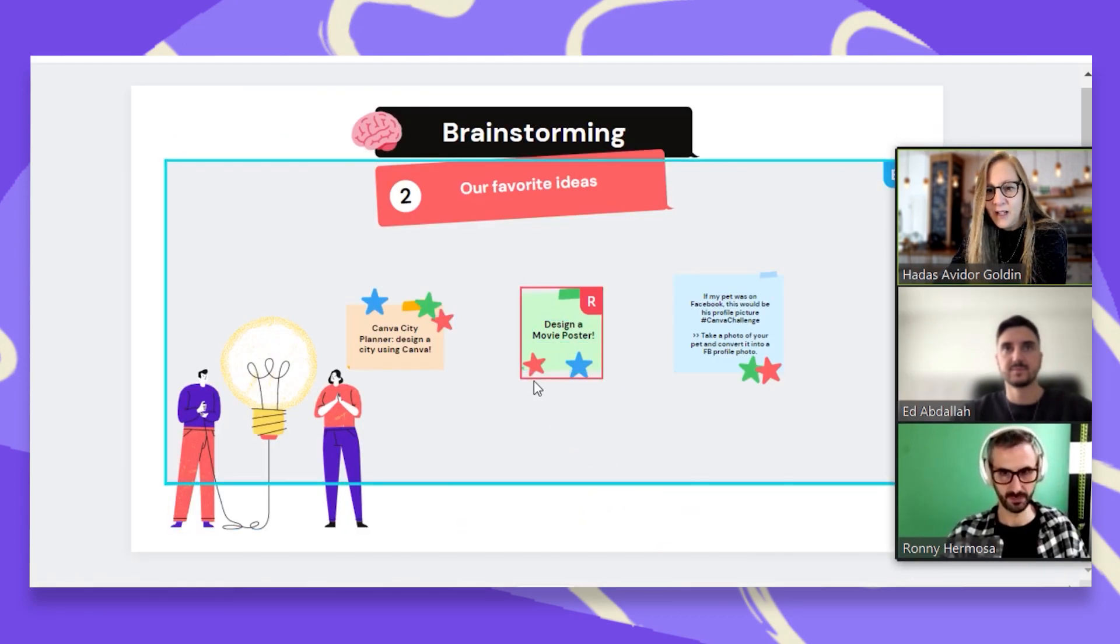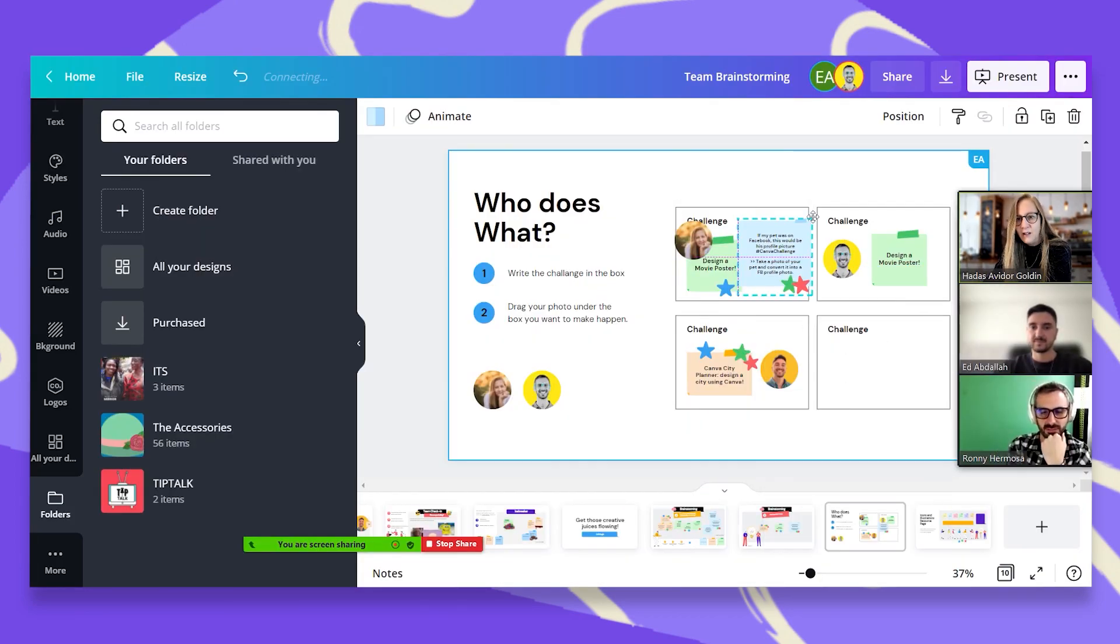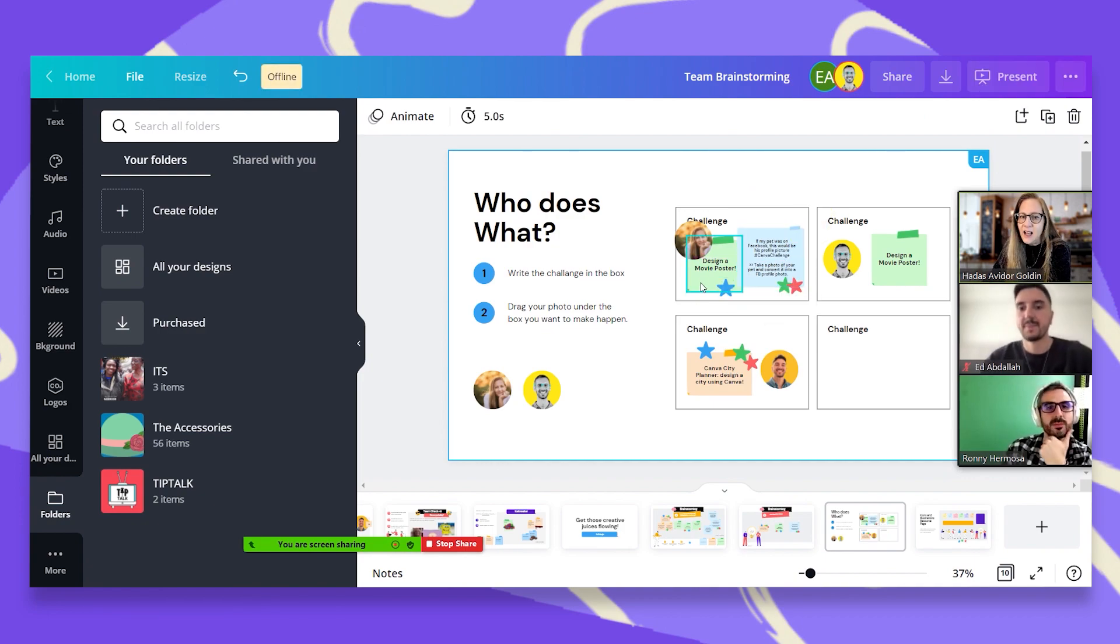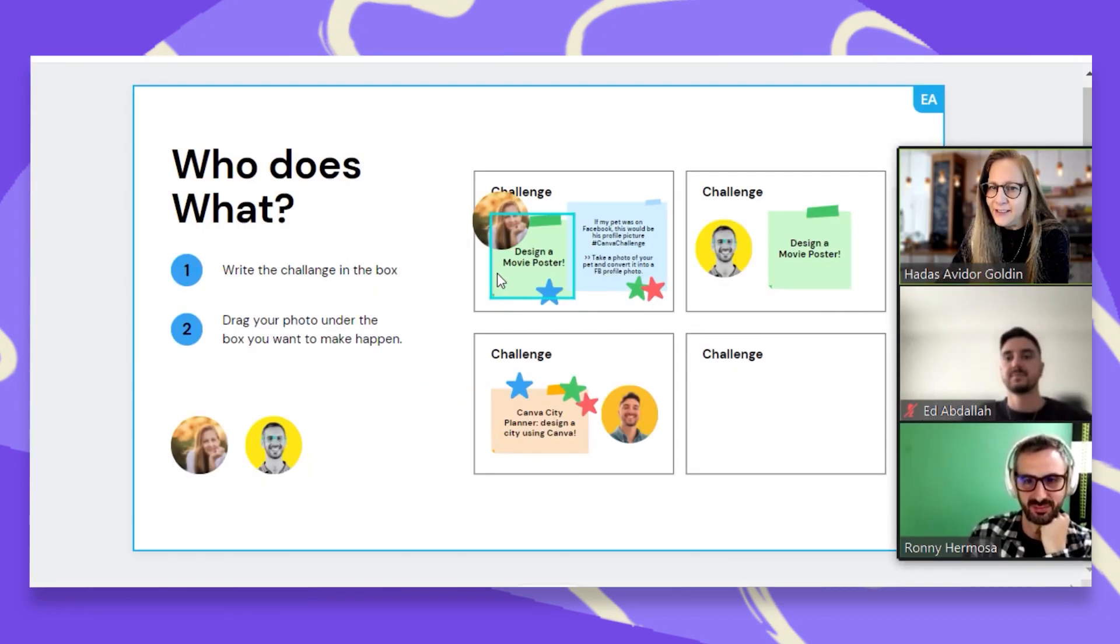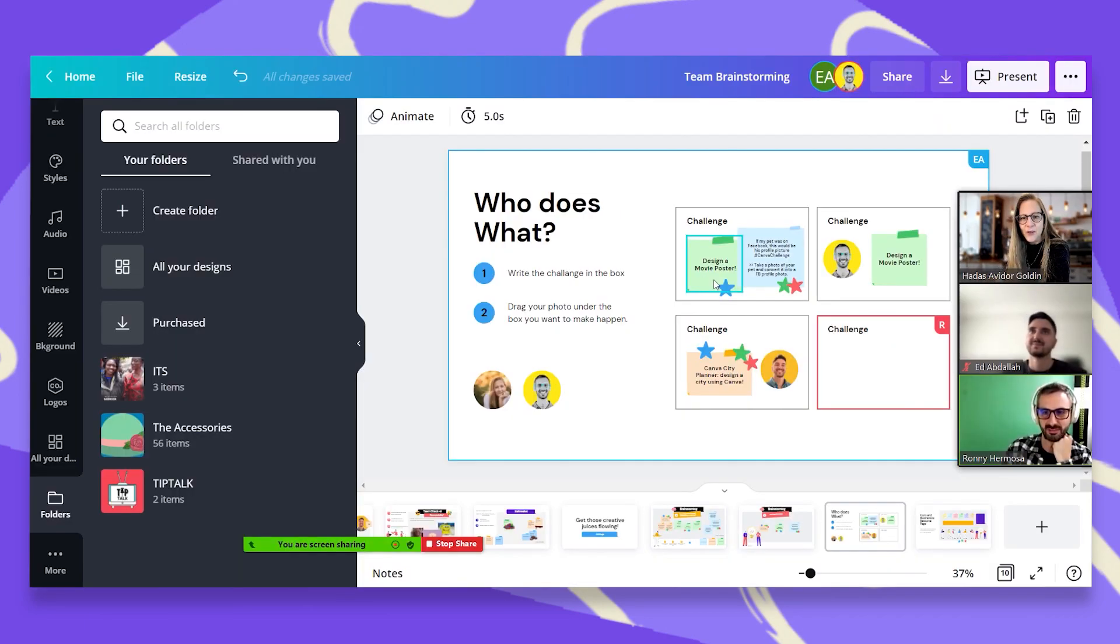You stole mine. Okay. Okay. I will give you, Ronnie, the design a movie poster. And that's good. Each one of us has his own challenge to take over.